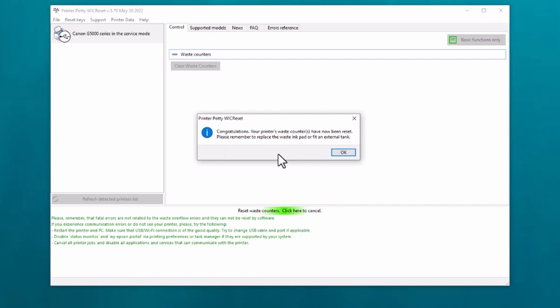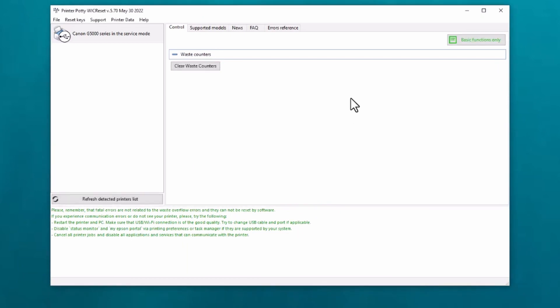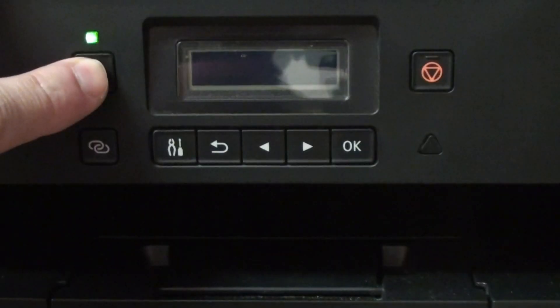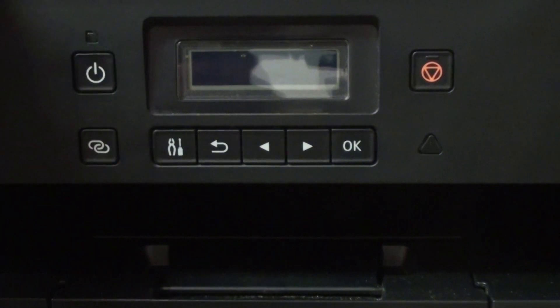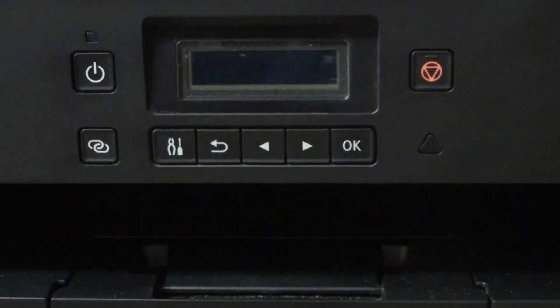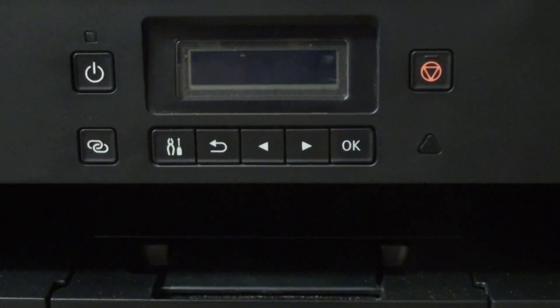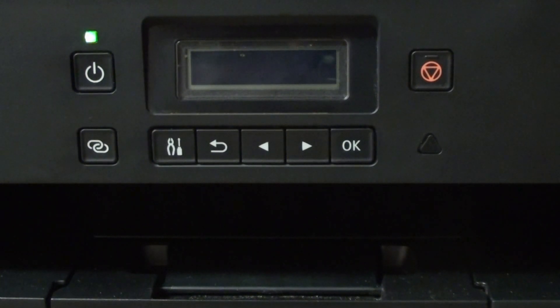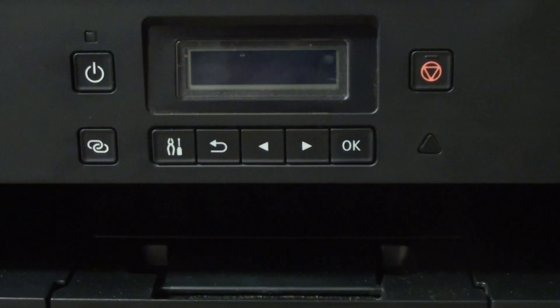We have already fitted an external waste tank, so that's good. We now click okay. Next thing we need to do is go to the printer, so we're going to turn the printer off and wait for the printer to shut down again.